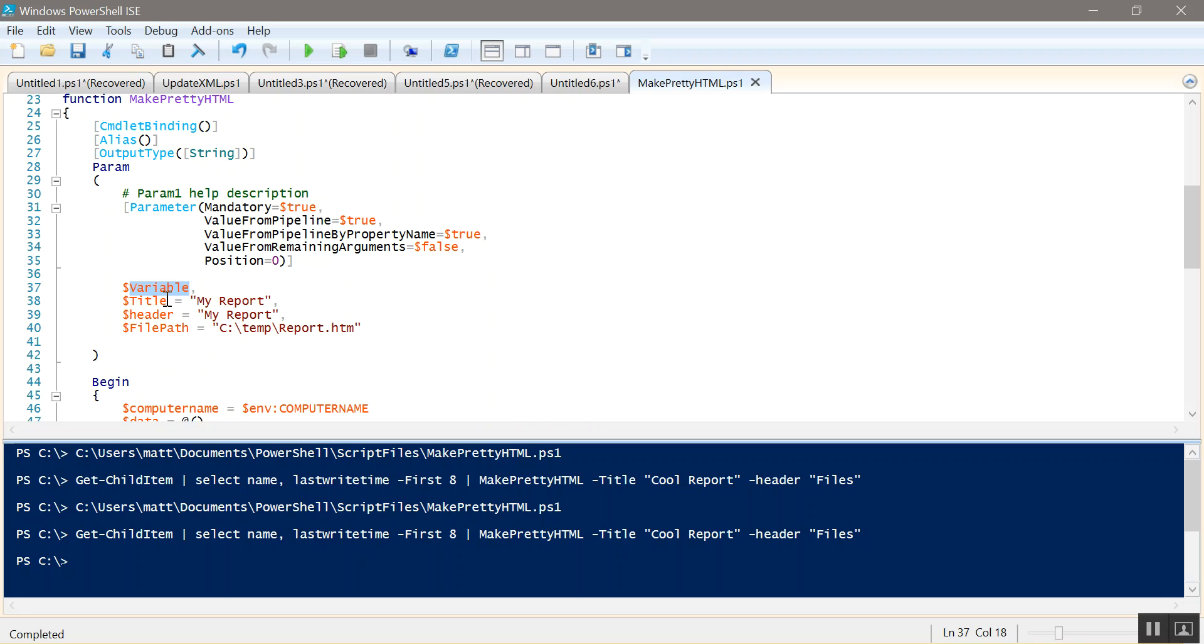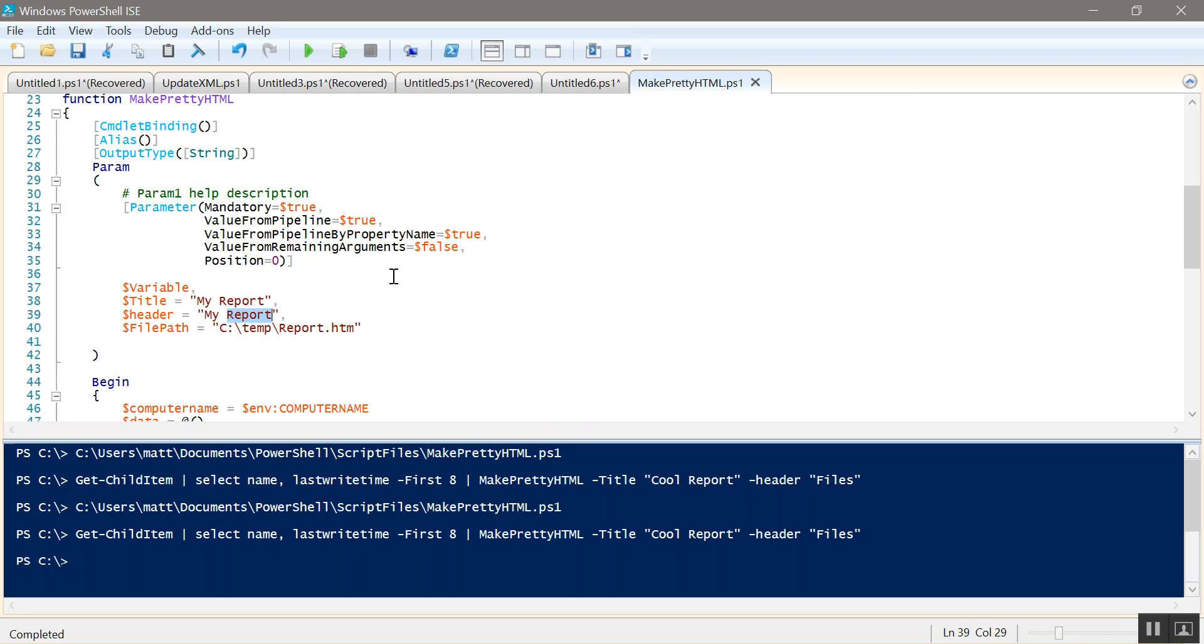You can provide a title. By default it's just called my report but you can pass it anything you want. It'll name the title which is the tab in the browser whatever you like. Same with the header. The header is my report but you can change it to whatever you want and it'll be actually the header of the HTML page. And then file path. File path is default c-temp but you can change that anywhere you want.